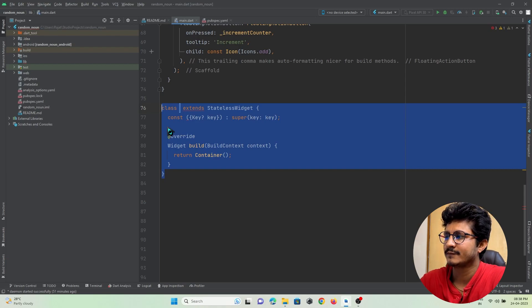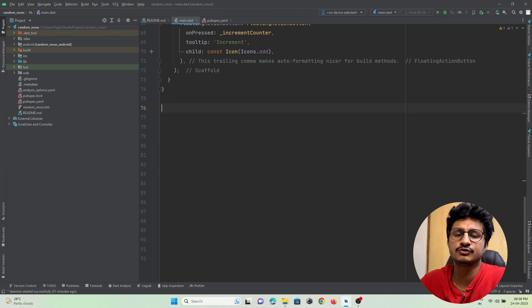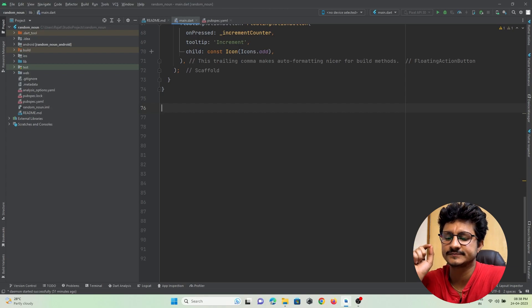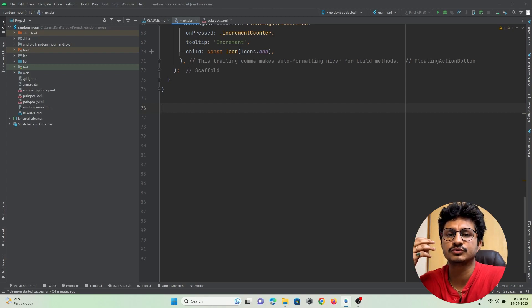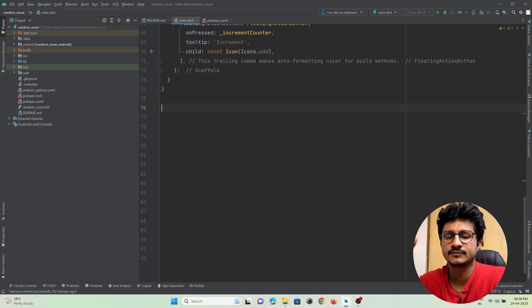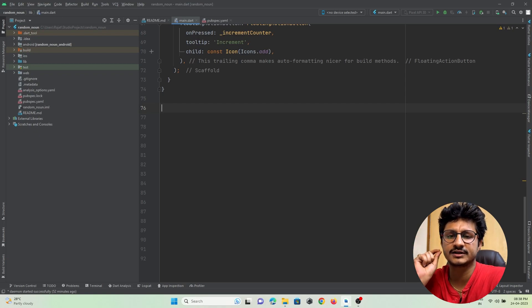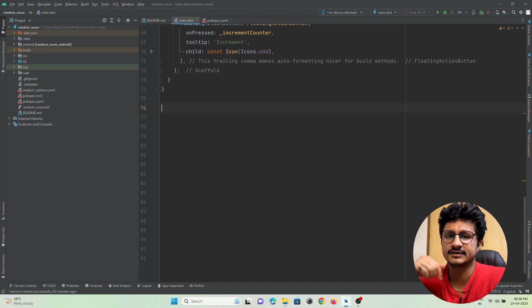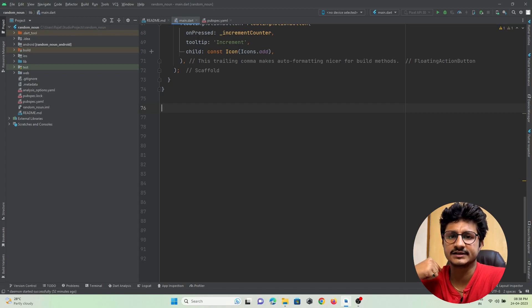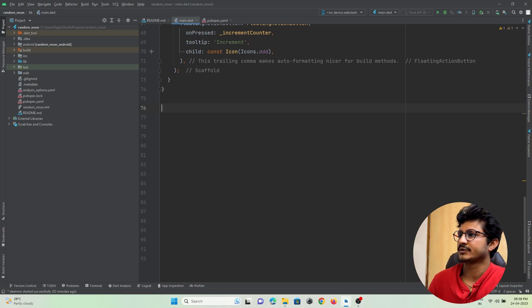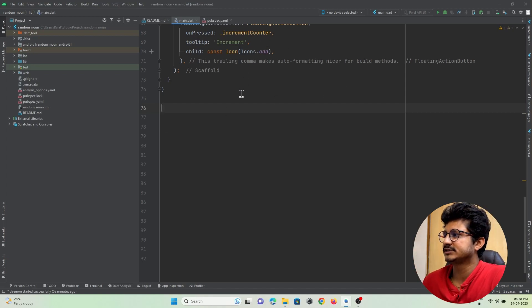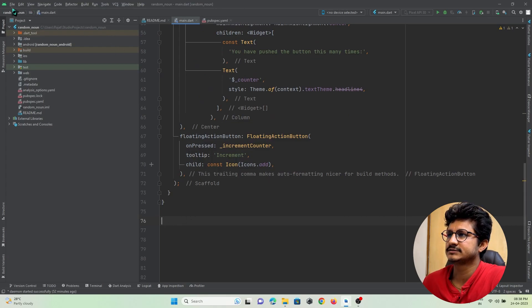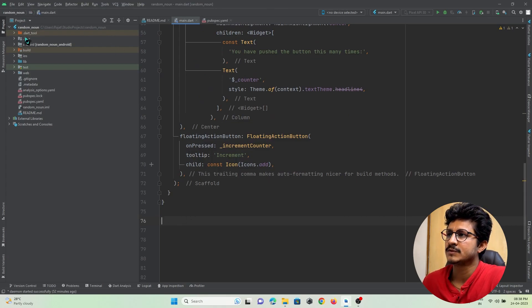For example, if you want to create a decoration or decorate a widget, you can use 'dec' and just press enter - your whole code will get inserted. Let's check out how to add these shortcuts in Android Studio IDE.